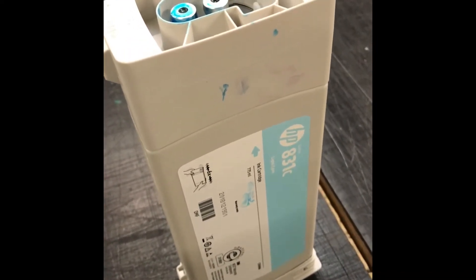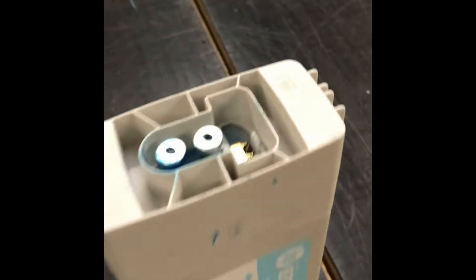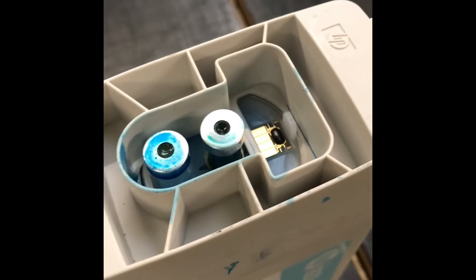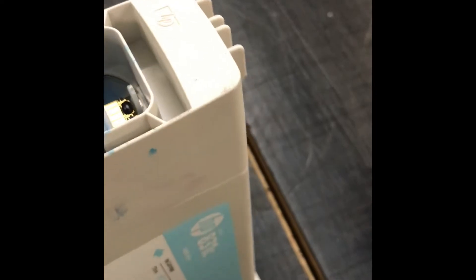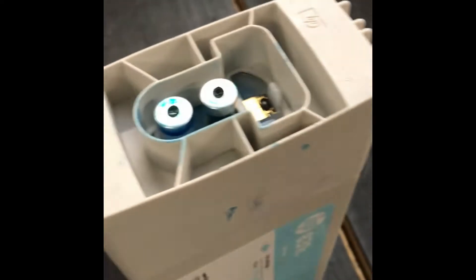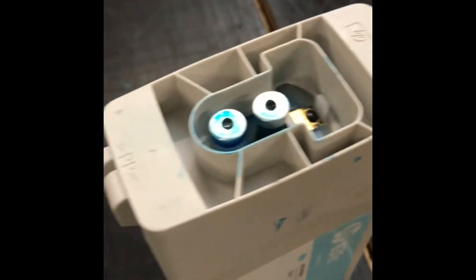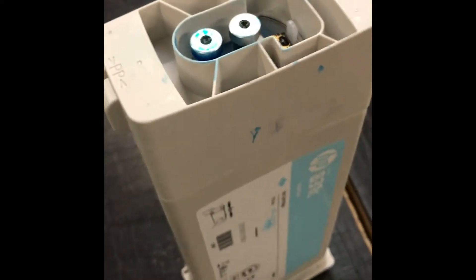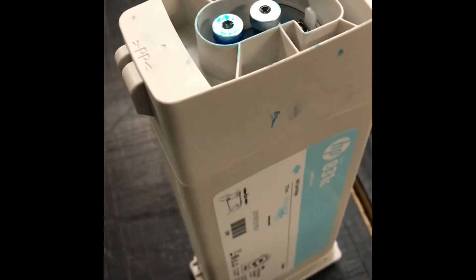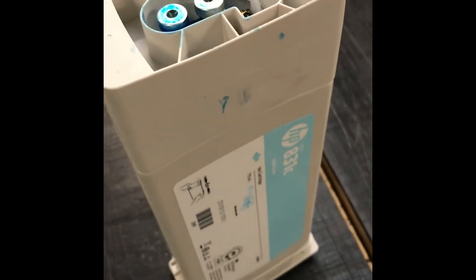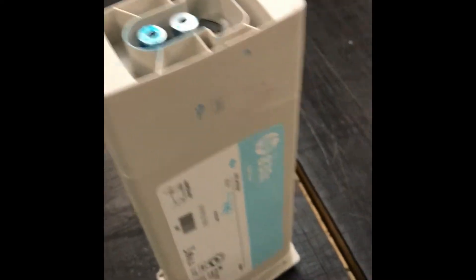What's happened is the ink has gone into the air side, and when the customer put a second ink cartridge in, it contaminated that one as well.